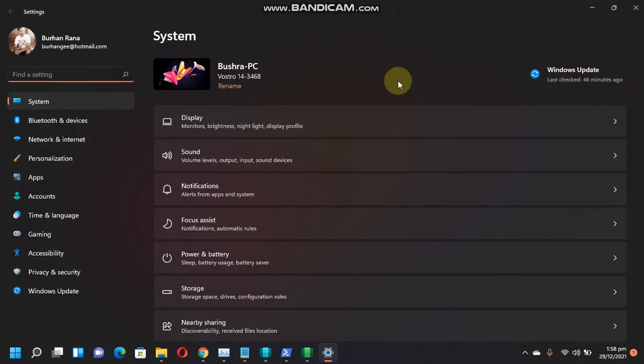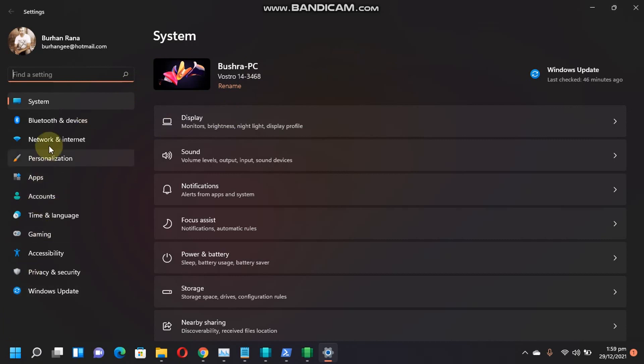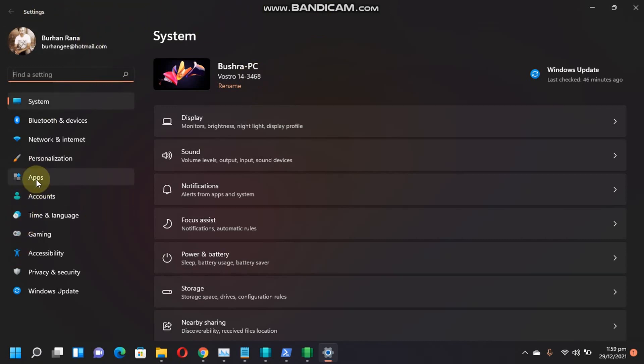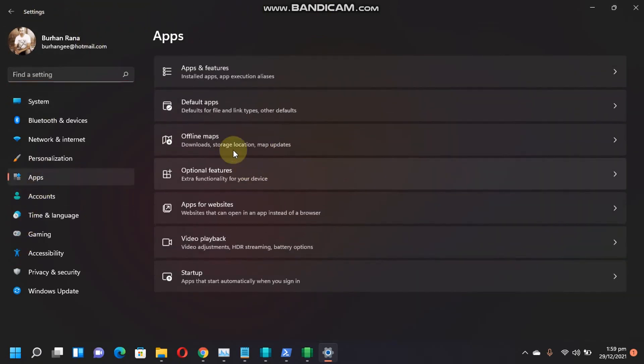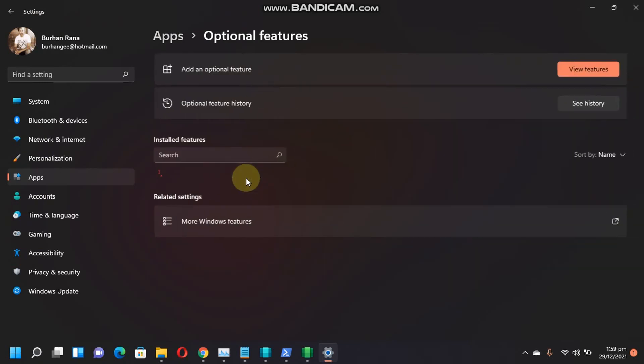Before we install an Android app, I want to share that if you are still unable to start the Windows subsystem for Android, we have an option to troubleshoot it. Just open Settings, go to Apps, go to Optional Features, scroll down and click More Windows Features. This will open Windows Features.